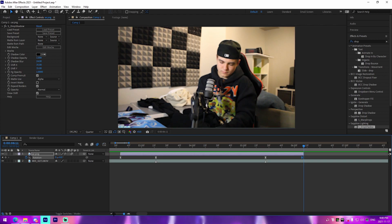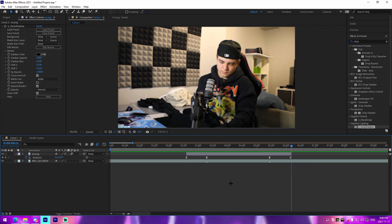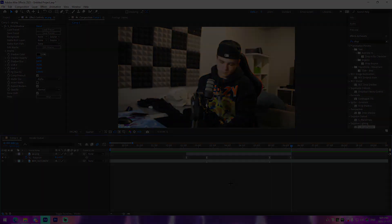I hope you guys enjoyed this mini tutorial on how to do pop-ups. I'll have presets in the description for the position pop-up, the rotation, and the scale in and out. Like, comment, subscribe, and let me know down below what you want to see in a future tutorial. See you guys later, peace out.